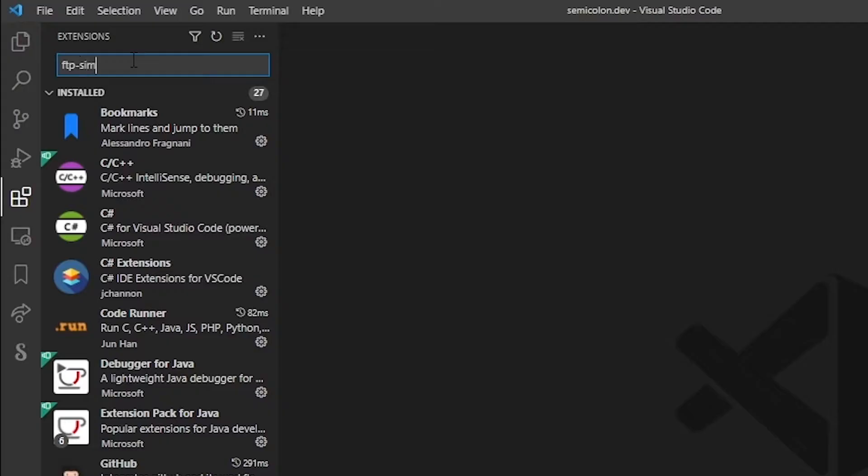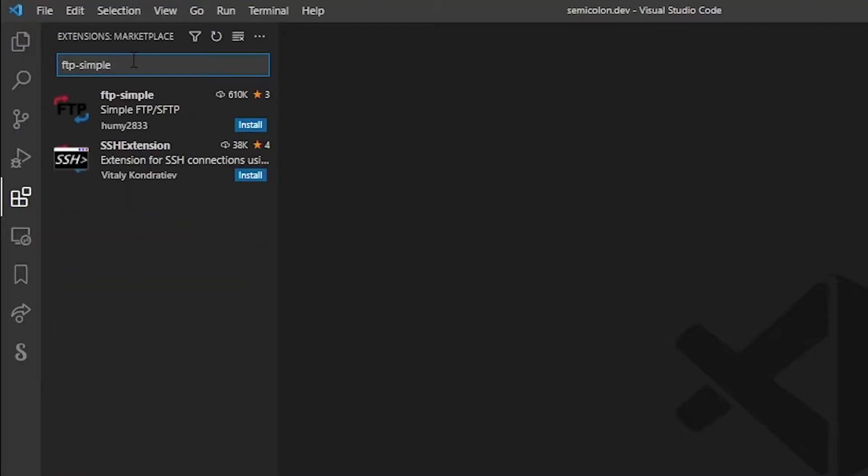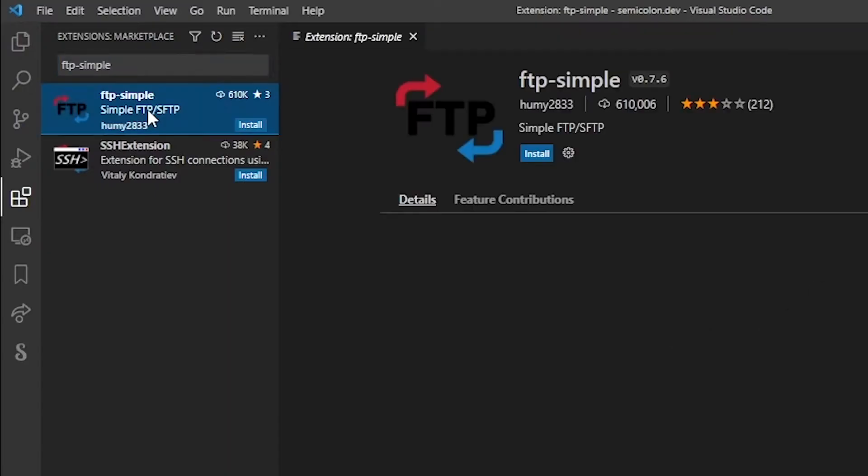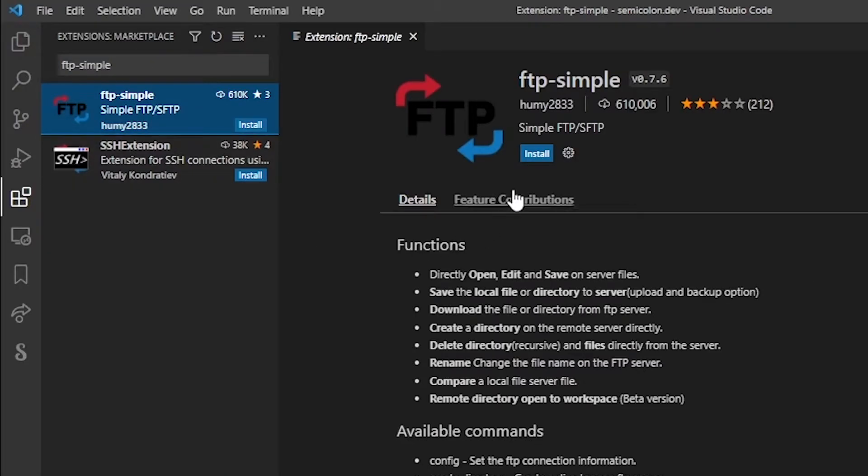VS Code has several different FTP extensions but in this example we're going to use FTP simple. Go ahead, click on the first result and click on the install button.